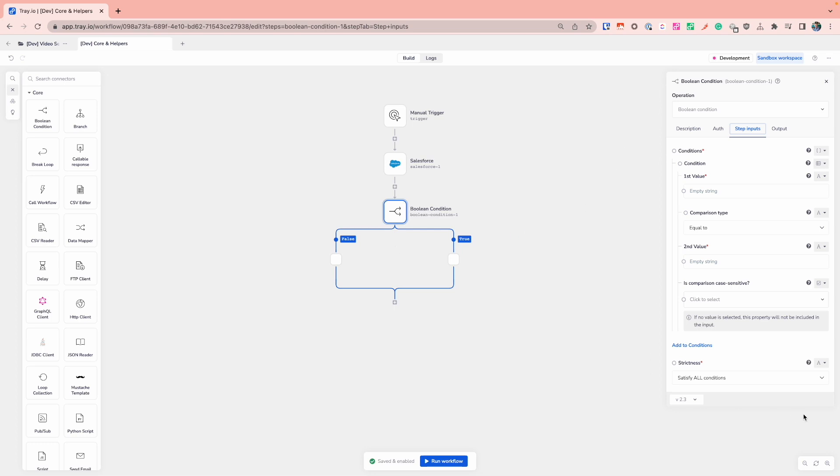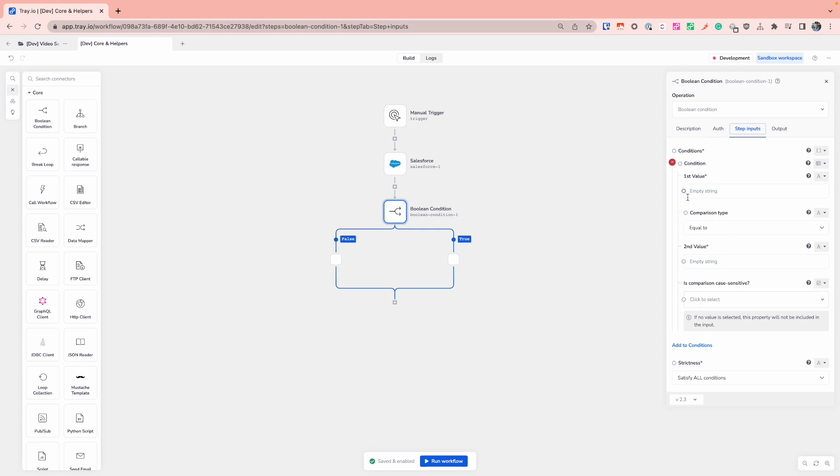Over on the right-hand side, the properties panel for the Boolean connector will have a couple of different options that I need to configure. The most important part will be this condition section, which is actually the comparison that we want to do to determine whether we will go down the true or false branch.